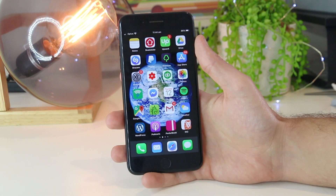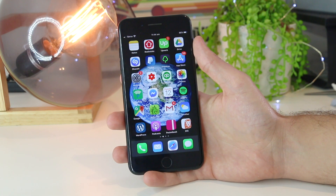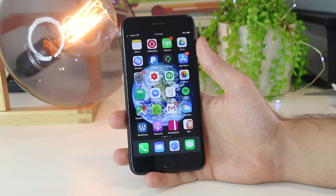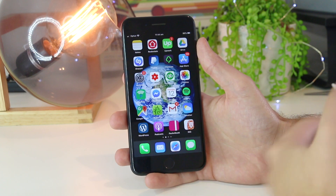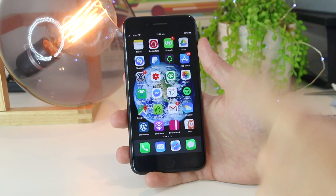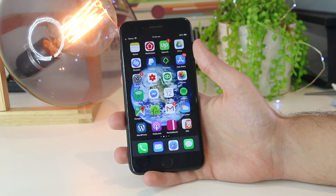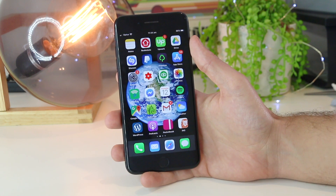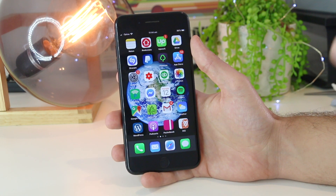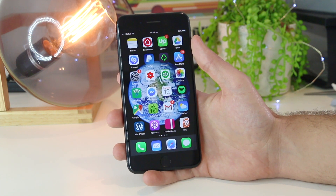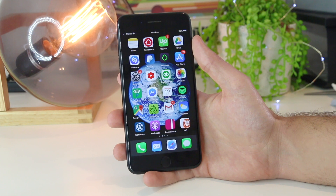Hey, what's going on everyone? In this quick video, I'm going to show you several different fixes and solutions on how to address the iPhone text tone not working. This means that you may be receiving text messages, but there will be no alert, notification, or sound whatsoever. I'm going to show you guys a few awesome tips on how you can fix this.